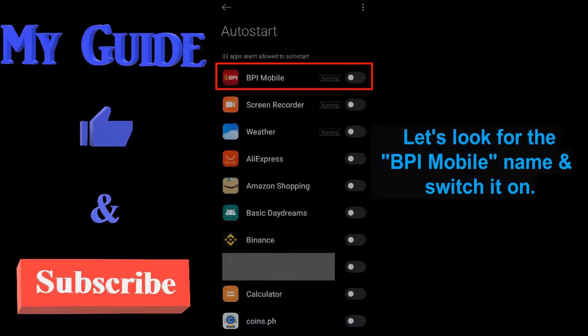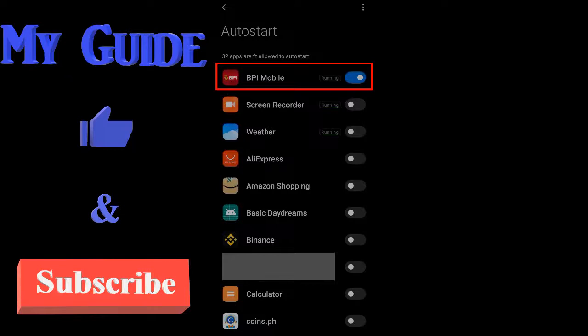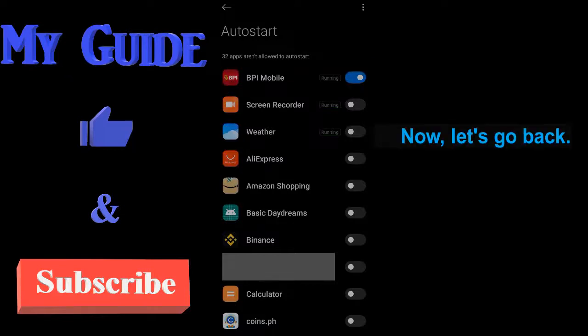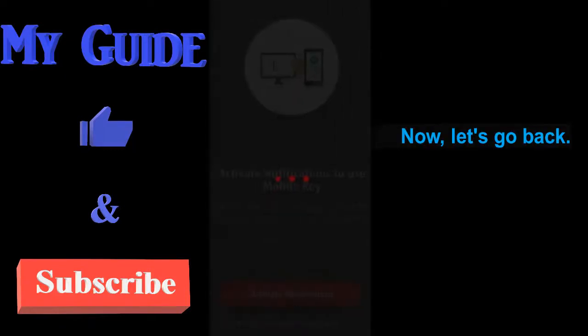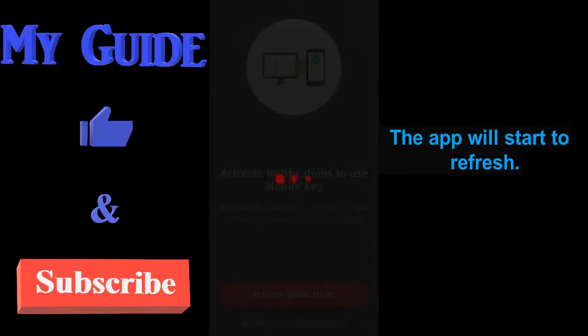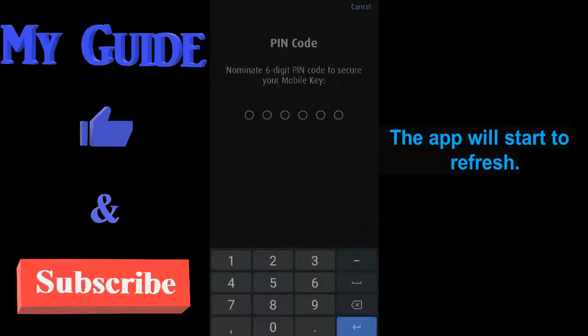Let's look for the BPI mobile name and switch it on. Now let's go back. The app will start to refresh.